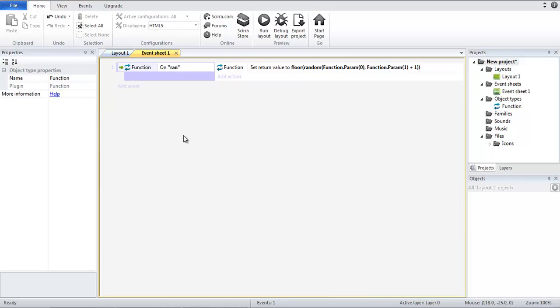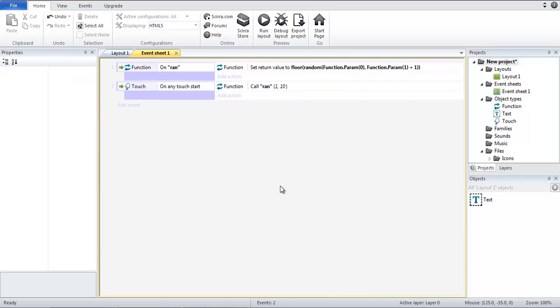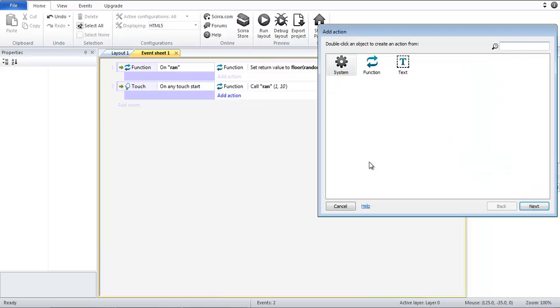Alright now we are going to test this. You can see what I have done here is that I have added a touch object type and so that on any touch start we are going to call our function ran and use these two parameters 1 and 10.